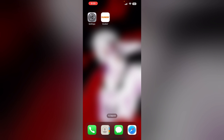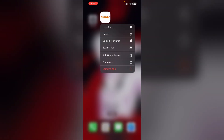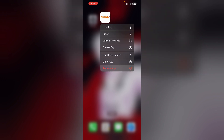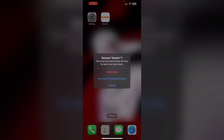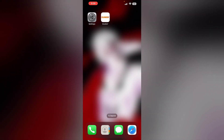Step seven: uninstall and reinstall the Dunkin' app. To delete the app, long press the app and click on 'Remove App,' then select 'Delete App.' This will uninstall the app from the library. To reinstall it, go to the App Store and search for Dunkin'.